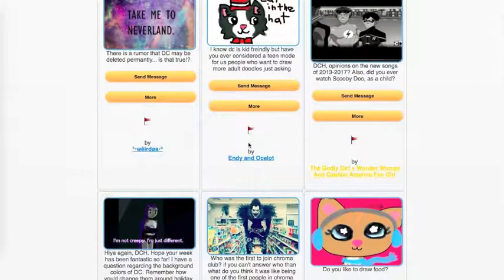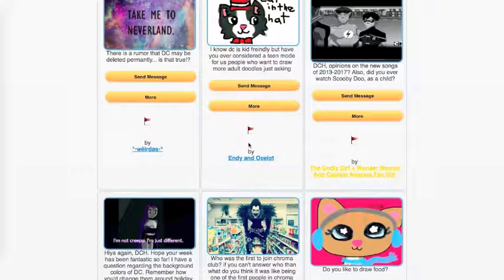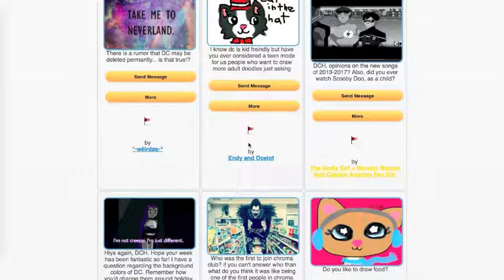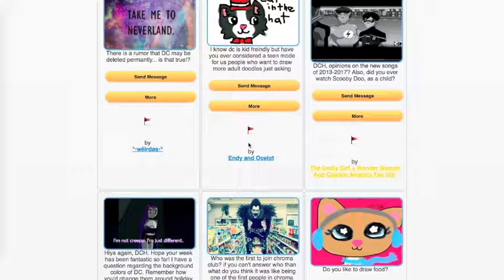The Godly Girl plus Wonder Woman and Captain America Fangirl asks, DCH, opinions on the new songs of 2013 to 2017? Also, did you ever watch Scooby-Doo as a child? I think I saw reruns or something. I saw some Scooby-Doo stuff, but it wasn't necessarily something that I would go out of my way to watch. So it's not something I completely cared about. I thought it was pretty cool.